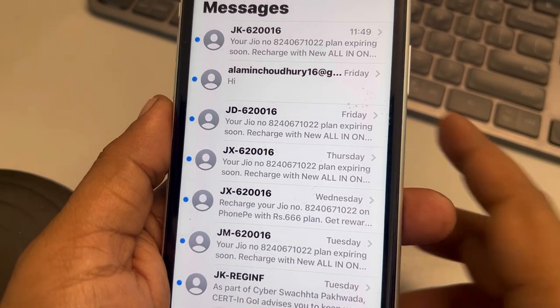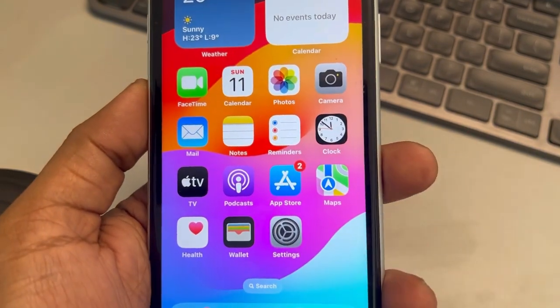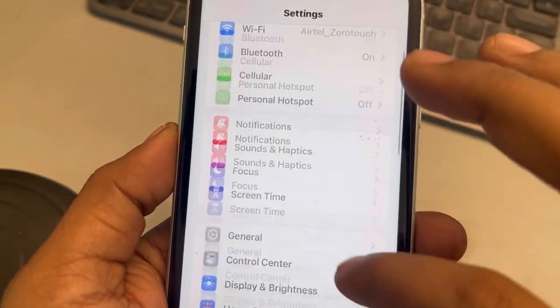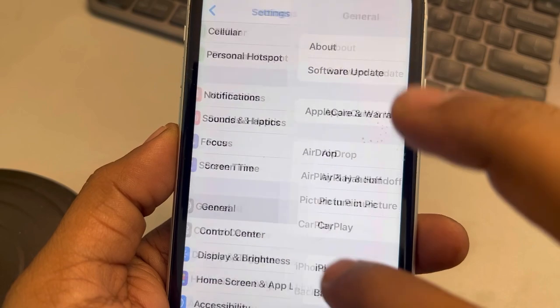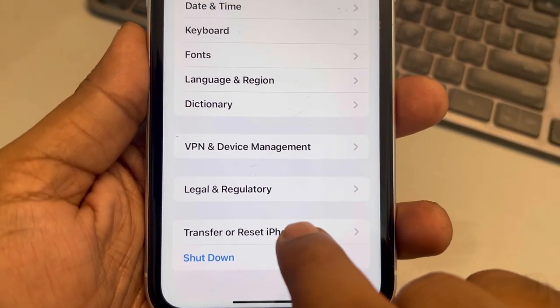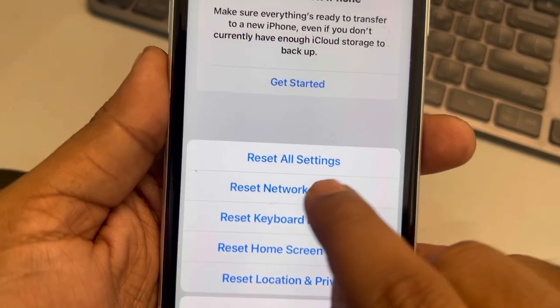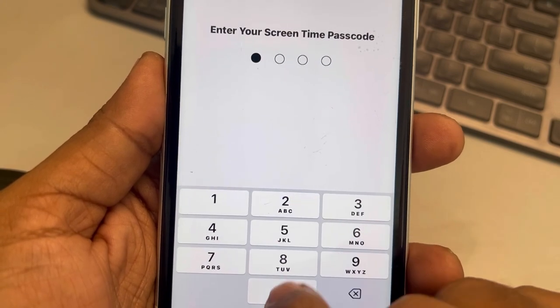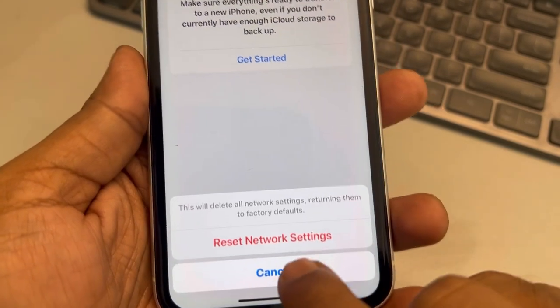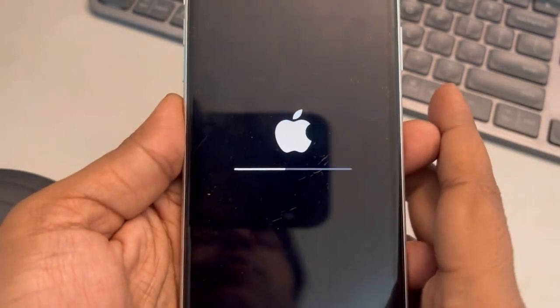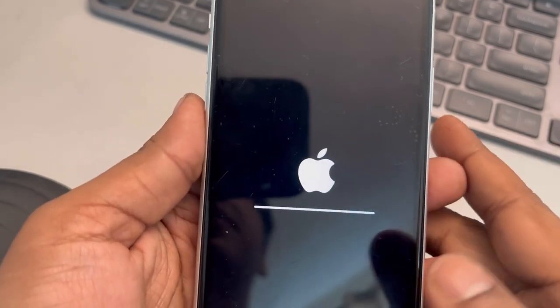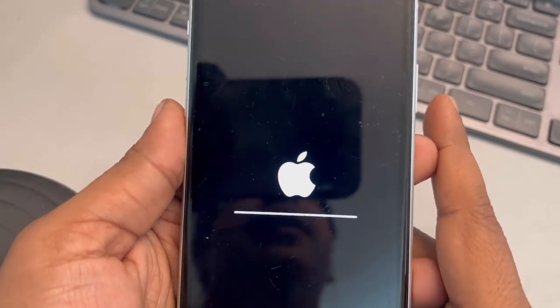Now, if all of this fails, then you can try resetting network settings. Just go to Settings, then go to General, scroll down, find Transfer or Reset iPhone, tap on Reset, tap on Reset Network Settings, and enter the passcode if prompted. What this does is it resets all the network settings, so you have to connect to Wi-Fi again by entering the Wi-Fi password. Then try again and see whether this works or not. Thanks for watching, please do like.